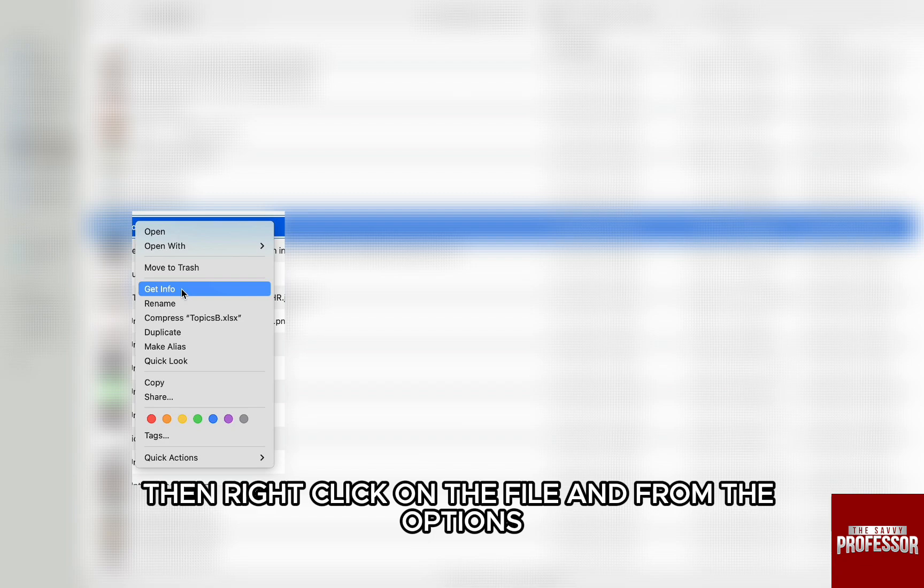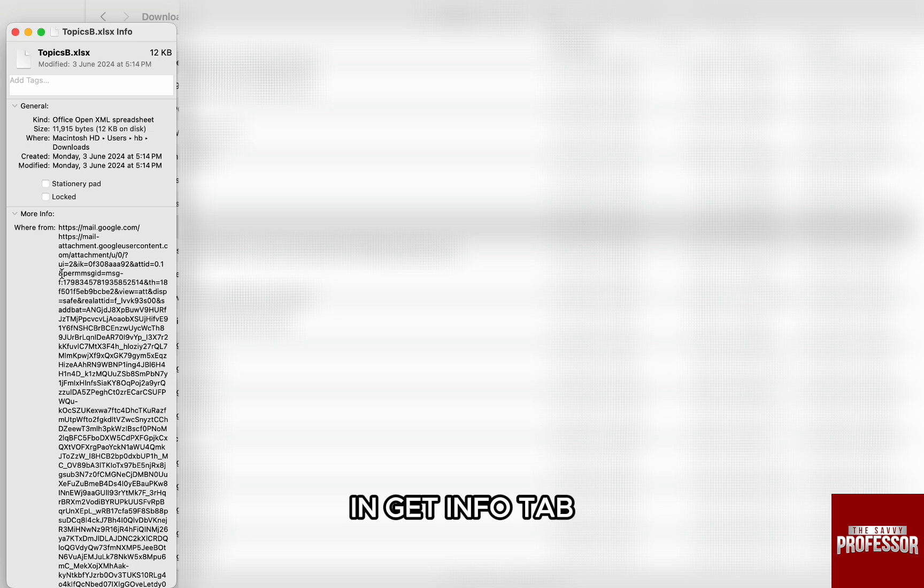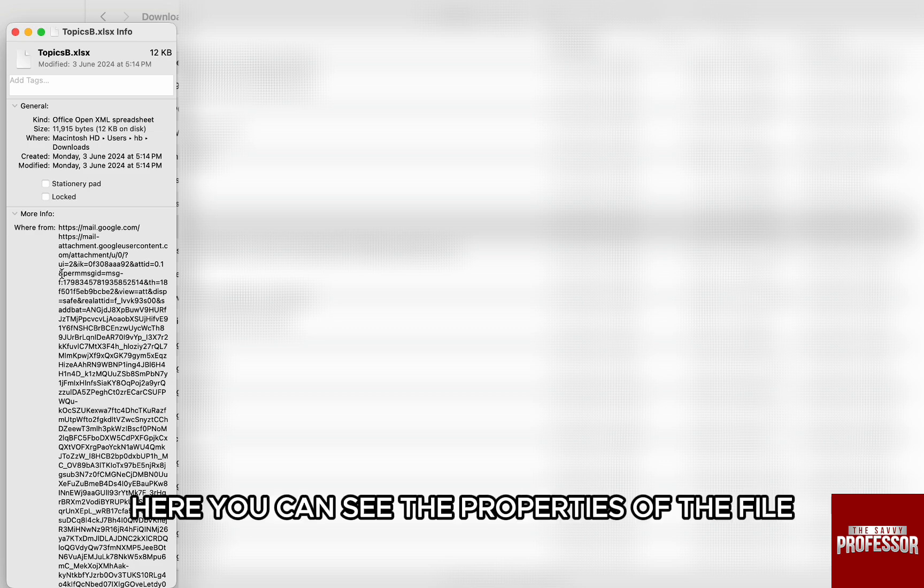Then right-click on the file and from the options, click on Get Info above Rename. In Get Info tab, here you can see the properties of the file.